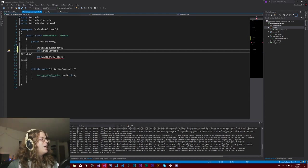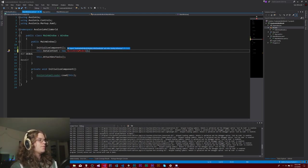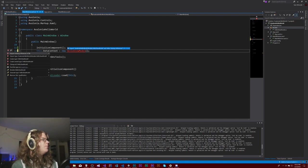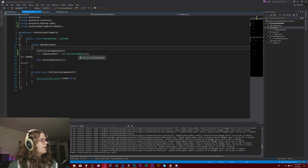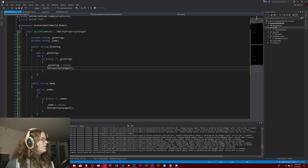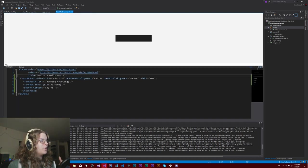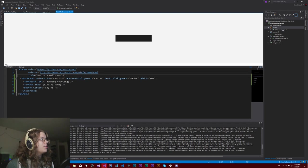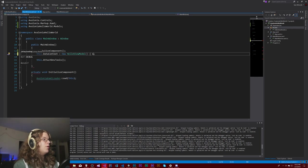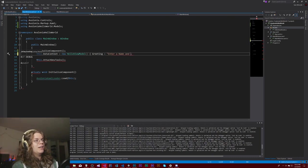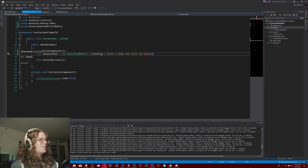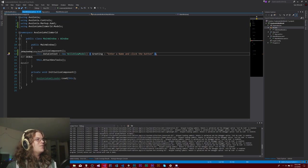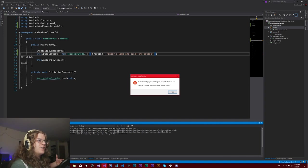We have a greeting, we have our name. Those should both be bound now. I can set this data context to a new hello view model. That should get set now. Our hello view model should get bound onto our main window so the greeting and the name should get pulled in. We don't have any defaults, so I'm actually going to set those in the main window just so we have a default value for our greeting, which is just going to be enter a name and click the button.